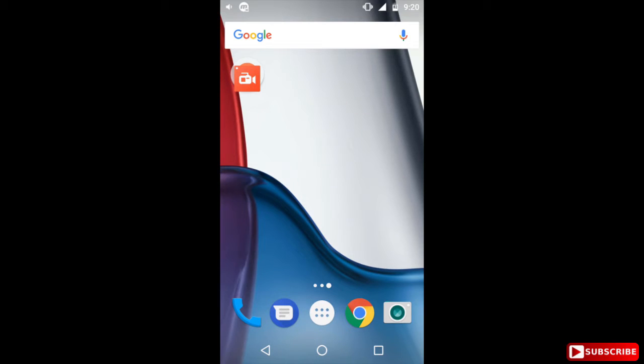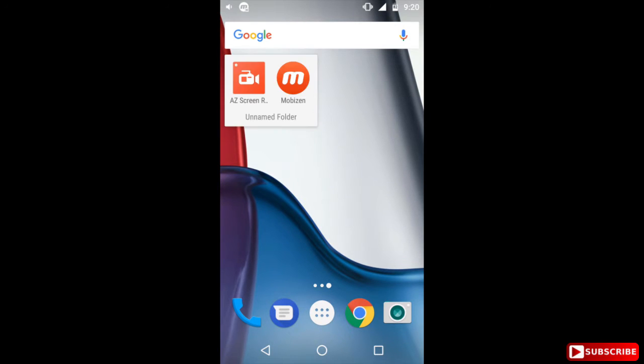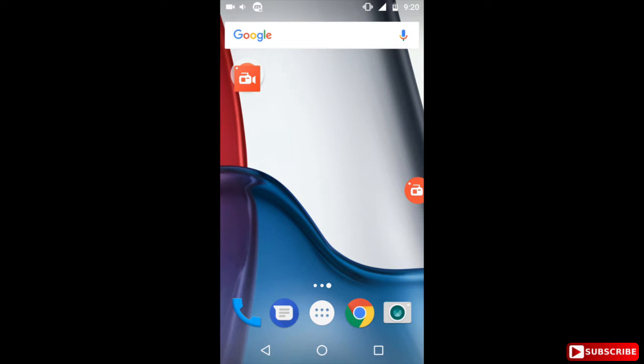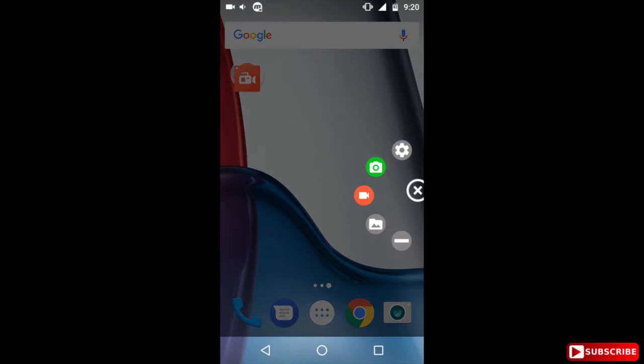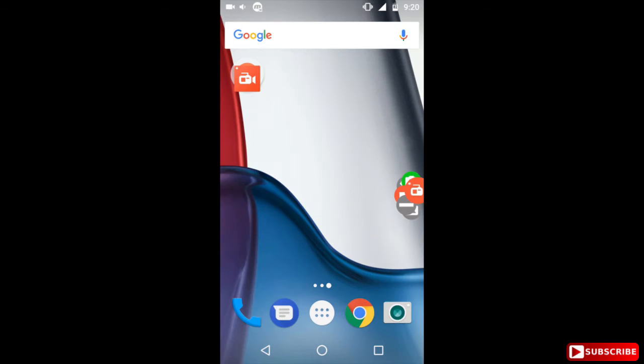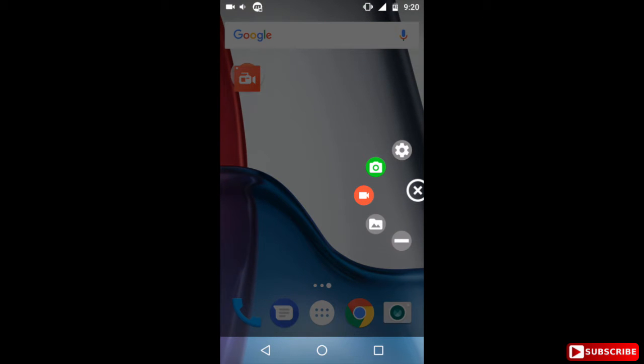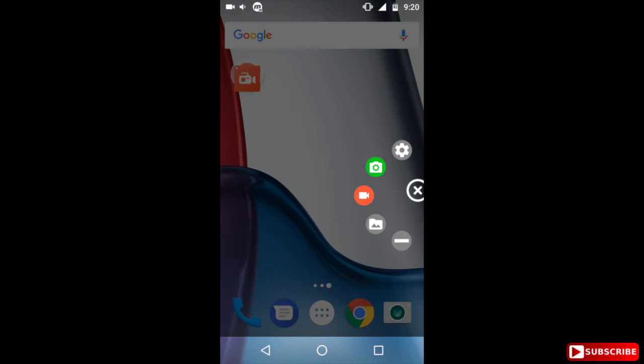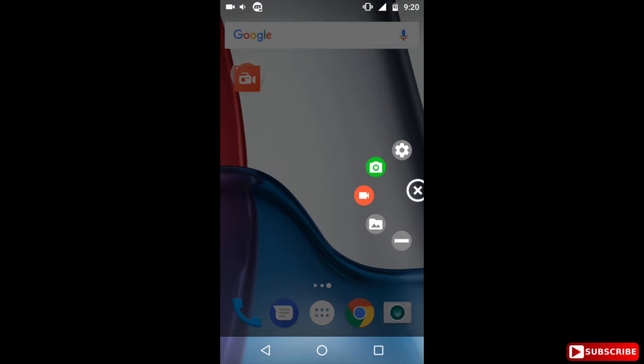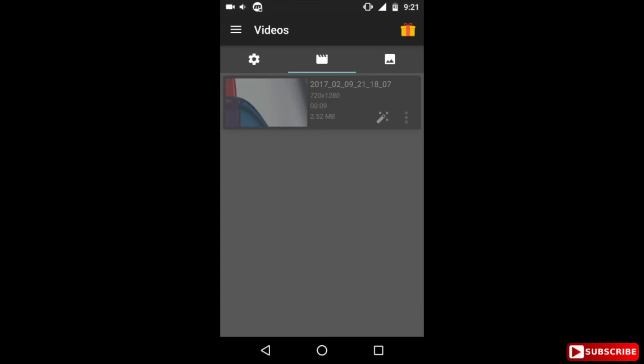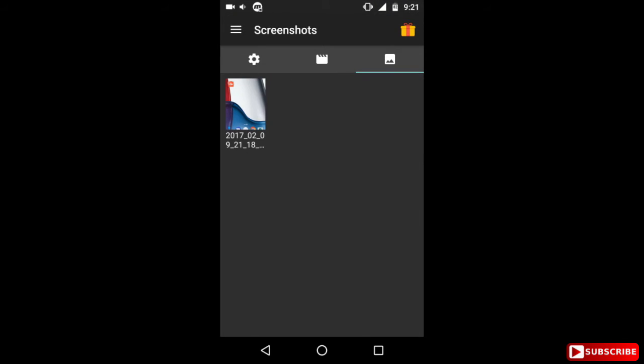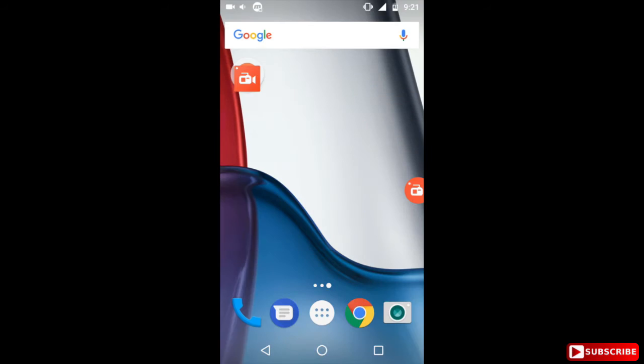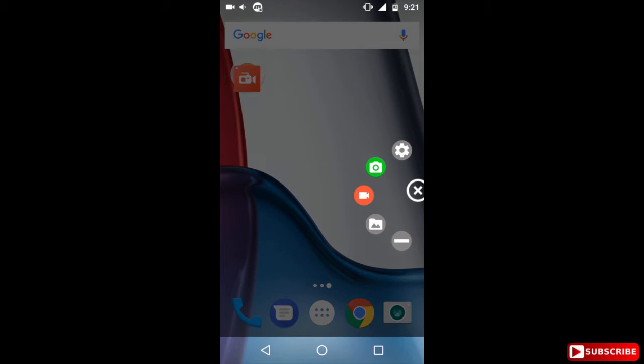Okay guys, so let's see how AZ recorder works. When I tap on AZ recorder, a bubble pops up here. When I tap on the bubble you see one, two, three, four, five, five more bubbles. The first one is for settings which is the gear symbol, second one is to take a screenshot, third one is for recording start to start your recording, the fourth one is to access your saved recordings and screenshots, and the fifth one is to close the bubble.